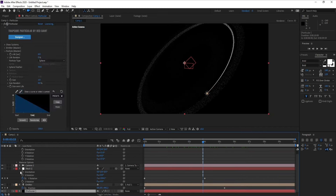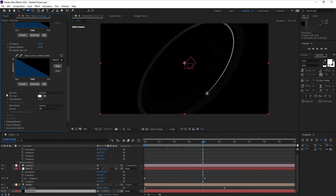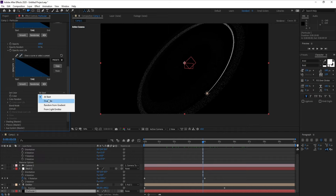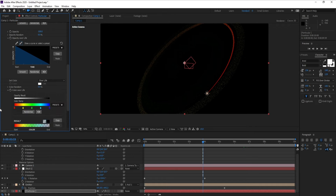Go to the Particle layer, open Color over Life, go to Presets, and choose a nice color gradient preset.